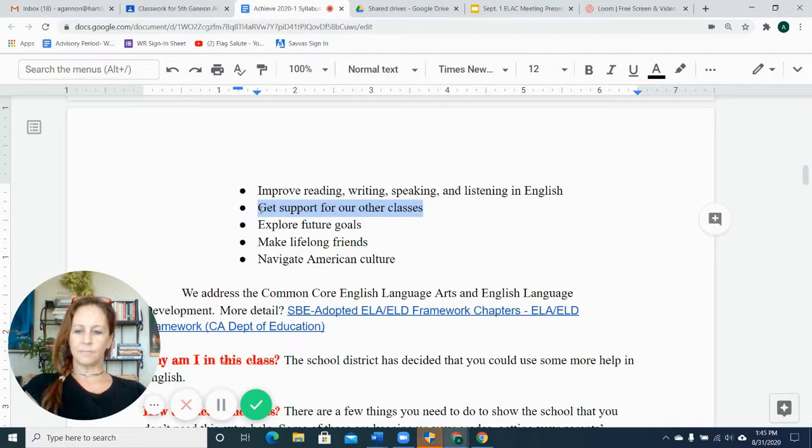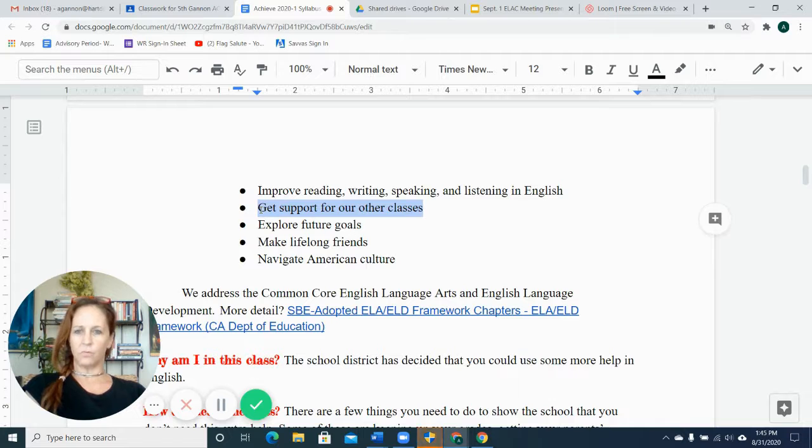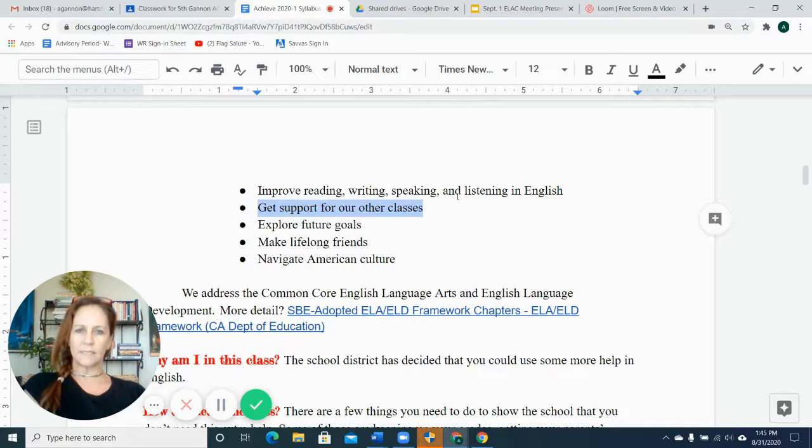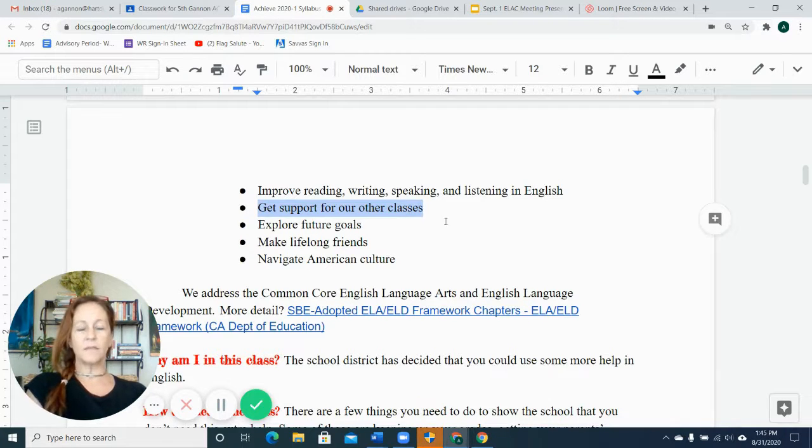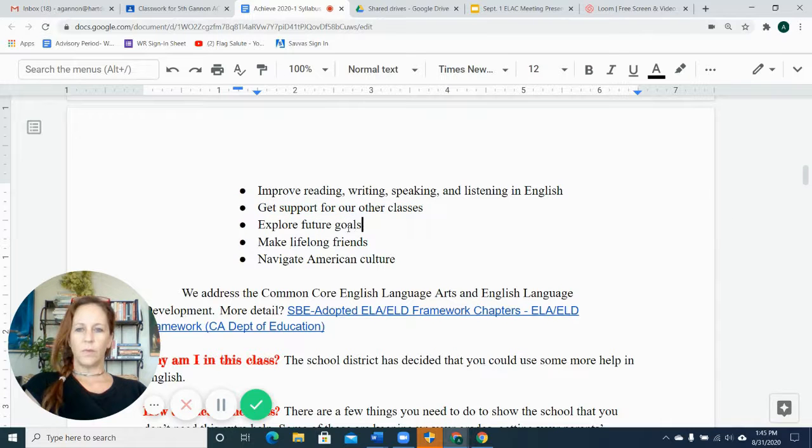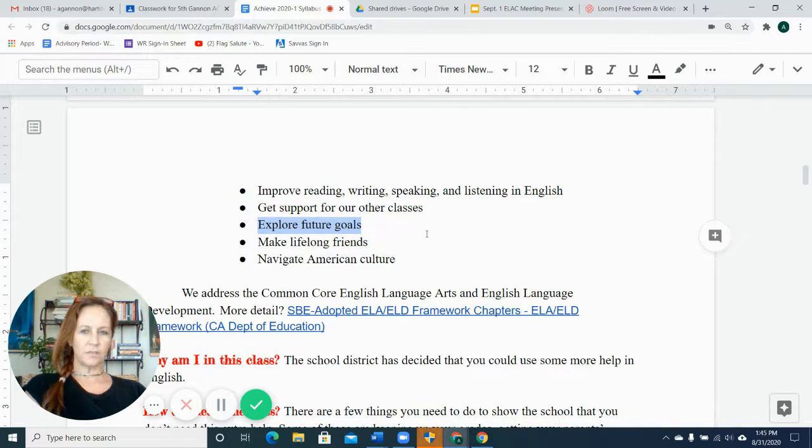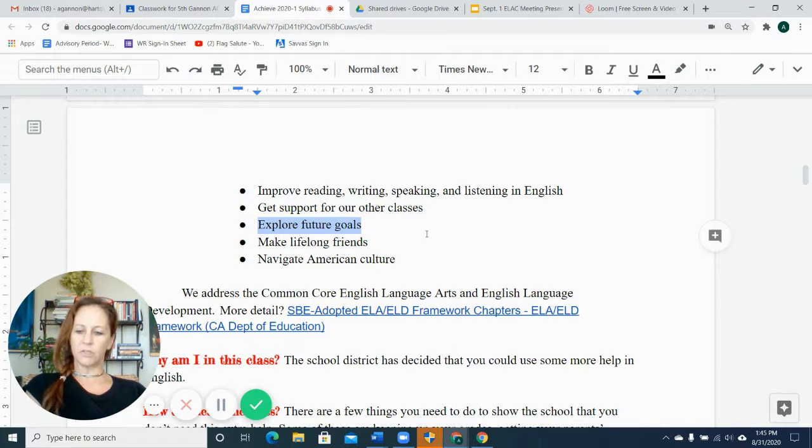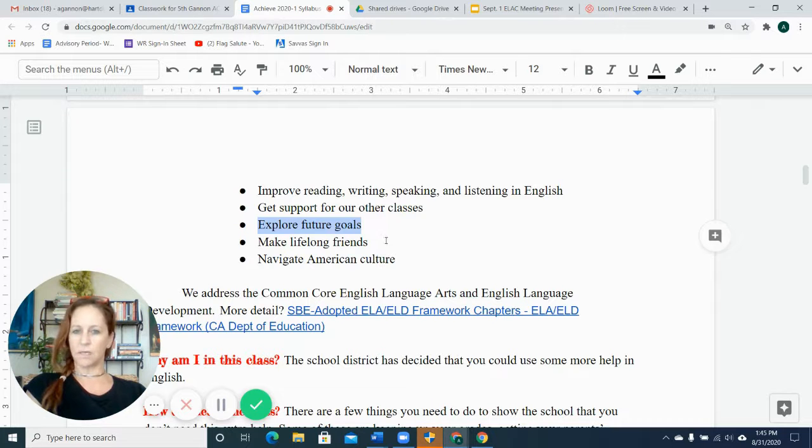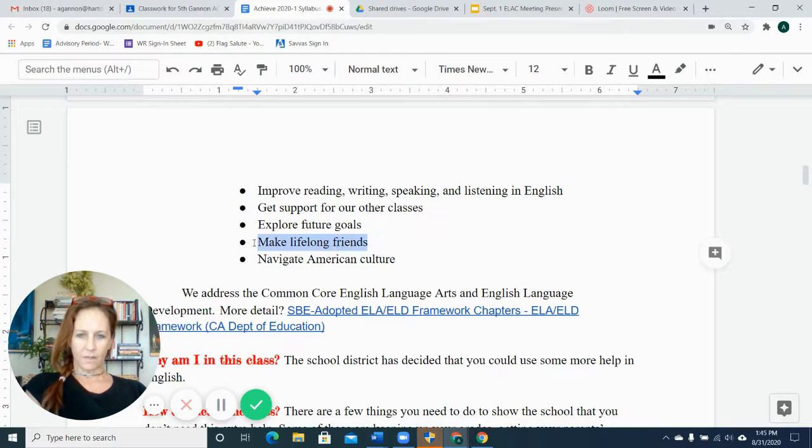We have an assistant named Mrs. Mostafa who follows some of the kids around in their harder classes and helps them one-on-one, so that's very lucky. We also explore future goals. We do some projects about college and careers, and we also have guest speakers come, and hopefully we make lifelong friends here.